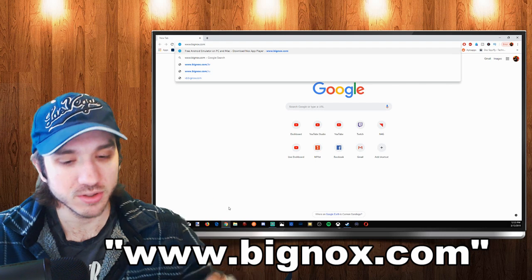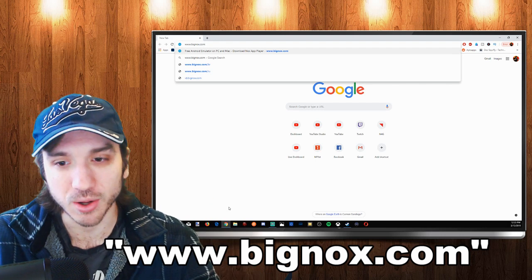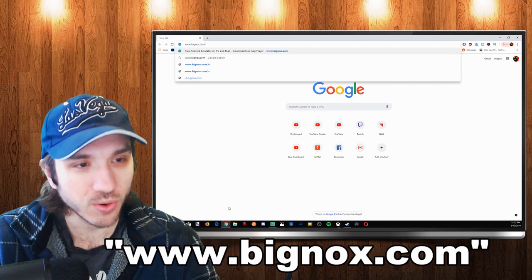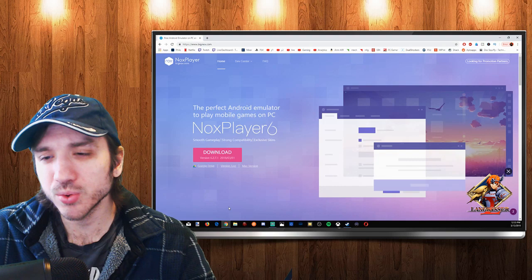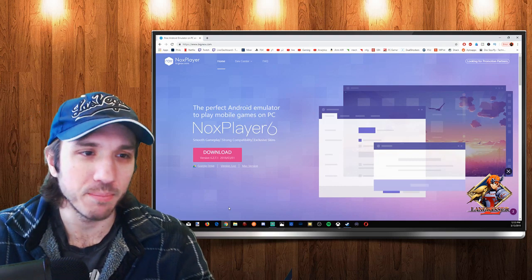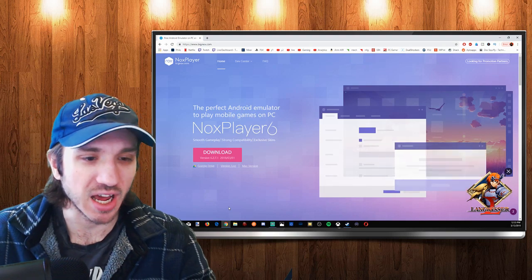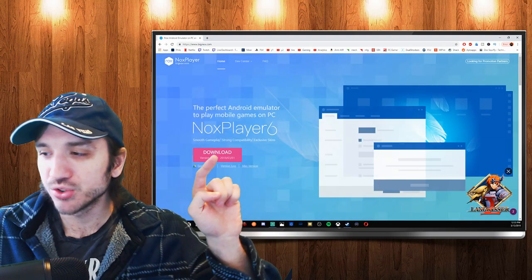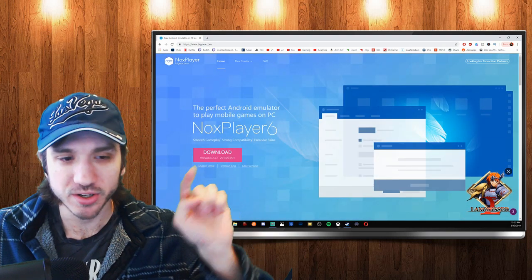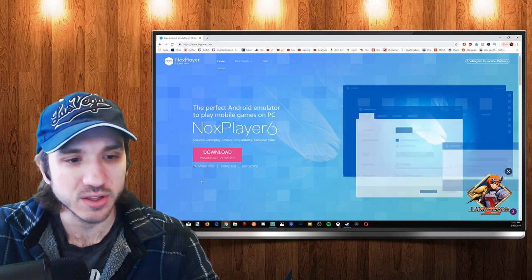Just enter this URL in right here if you can't see it up top. Let's go ahead and press enter. Right when you enter the web page for bignox.com, you're going to have a huge download button right here. Let's go ahead and click that.